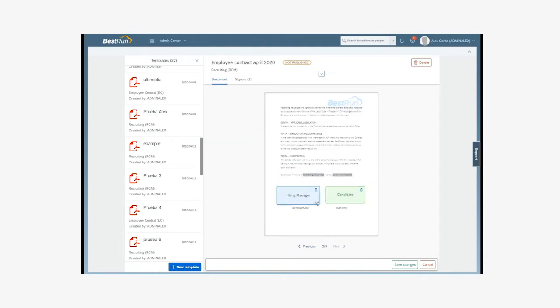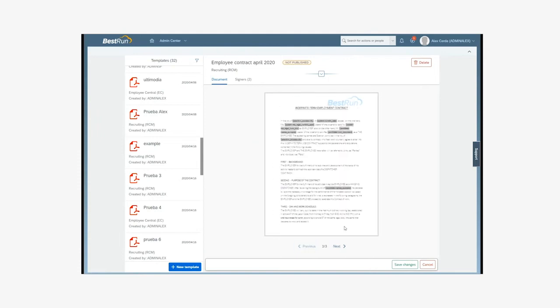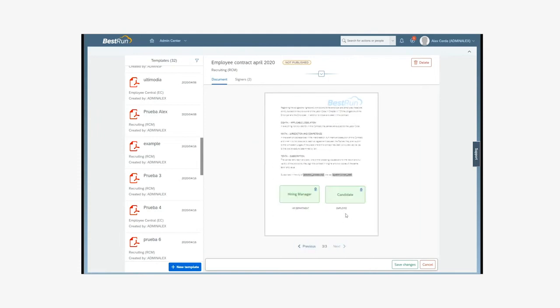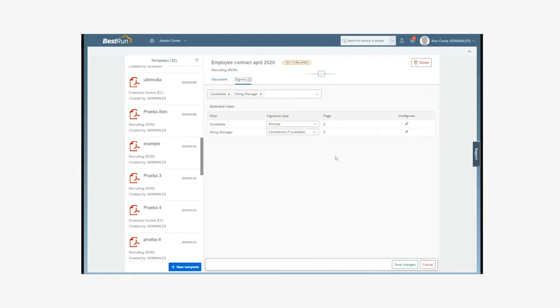Afterwards, we'll define the position where we want to place the graph of the signature for each of the signers. Once prepared, we have to publish it, so we inform the system that it is ready to use.